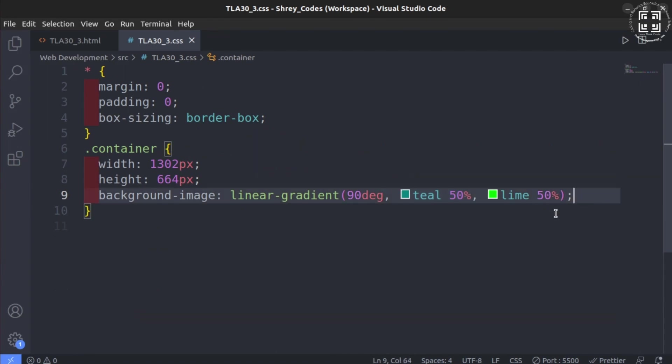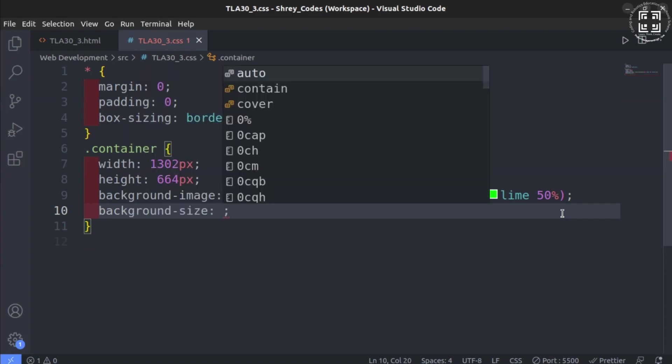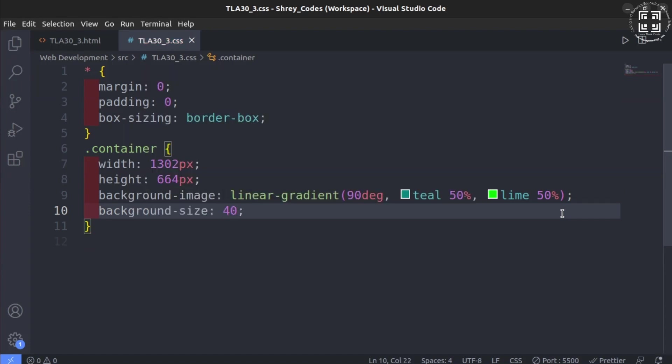We can also go a step ahead and make the designs even more interesting by manipulating the background size. To do this, just set background size to 40 pixels along width as well as height. Run this in live server and check the beauty.